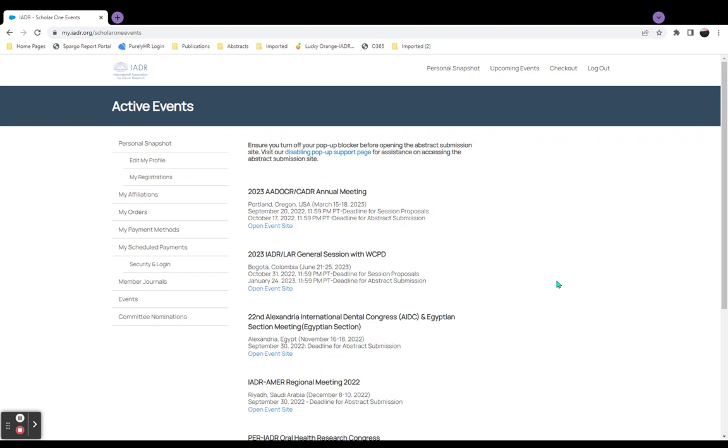Ensure you have turned off your pop-up blocker before opening the abstract submission sites. IADR staff has compiled resources, accessible at the top of the page, on disabling your pop-up blocker for all web browsers.